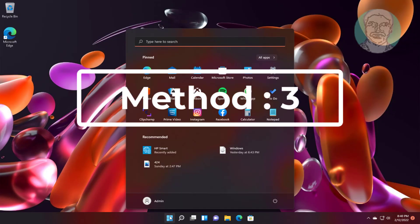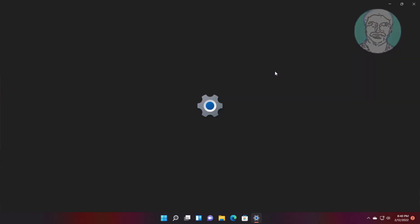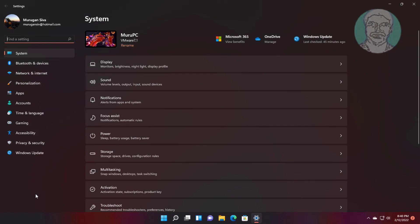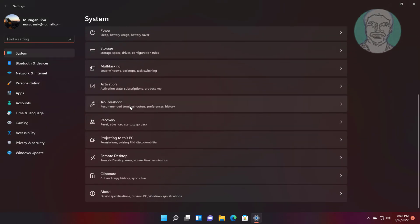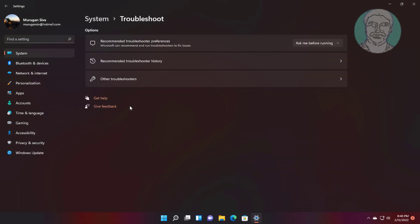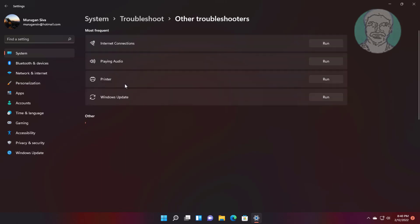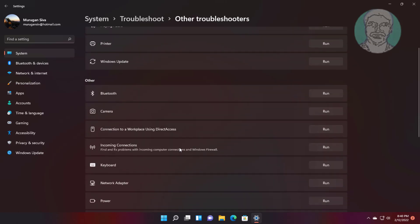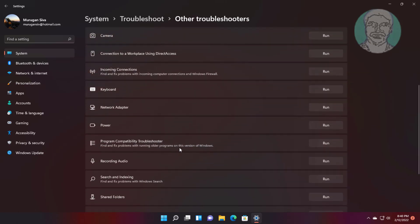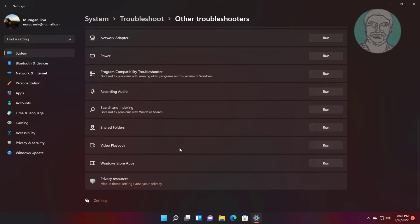Third method: click Start, Settings, click Troubleshoot, then click Other Troubleshooters. Click Run under Search and Indexing.